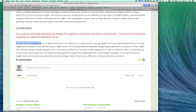The conclusion starts: 'The aim of the investigation was to determine the bounce efficiency of a tennis ball at varying heights, and it was hypothesized that as drop height increased, so too will the bounce height due to extra gravitational potential energy.' Notice how I've restated the aim and the hypothesis. Then the findings indicated subtle changes in bounce efficiency, ranging from 37.3% to 32.9%, with an overall decline in the trend line. I'm summarizing the findings with specific data and mentioning overall trends.